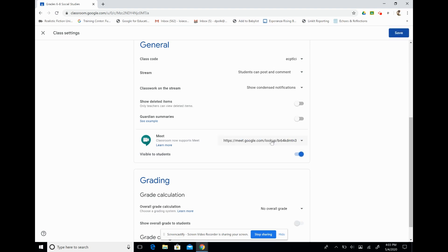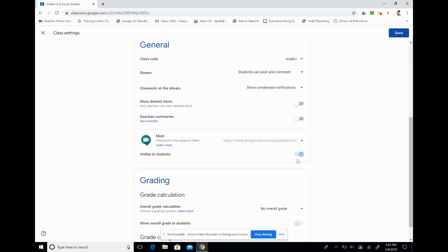That means we have increased privacy settings, and students can't rejoin after the meeting has ended. So we have our Meet link here. We can also copy that code and send it out via an announcement or an assignment. And if we think that our code has been compromised in any way, we can click Reset, and it will generate a new code.